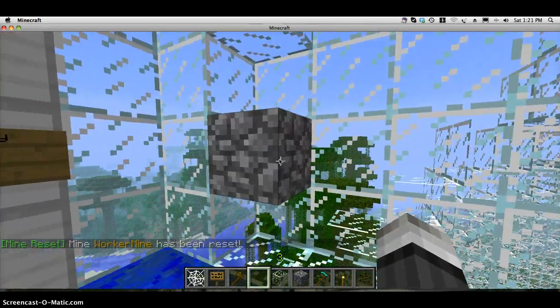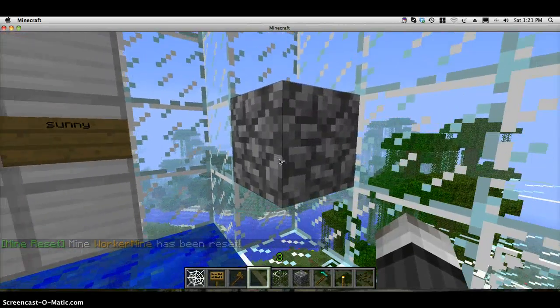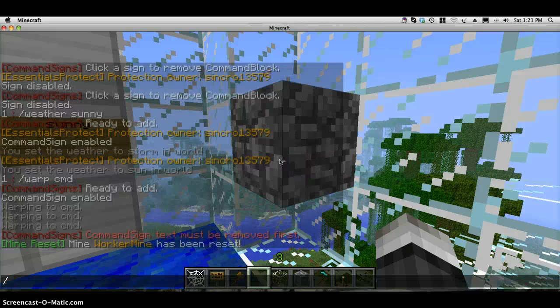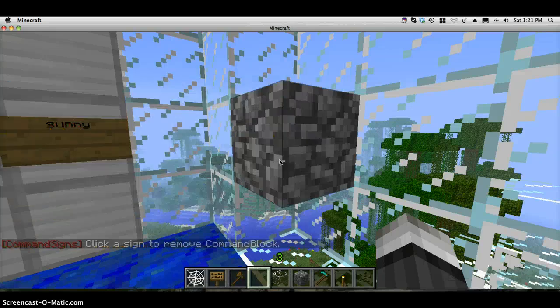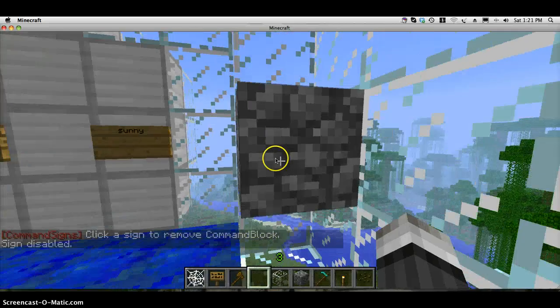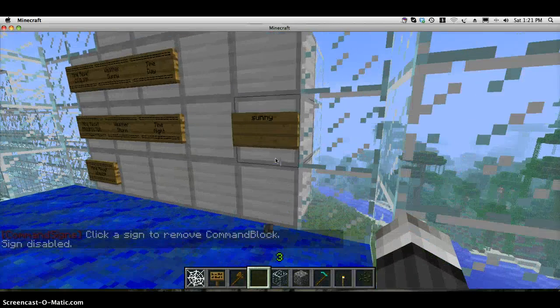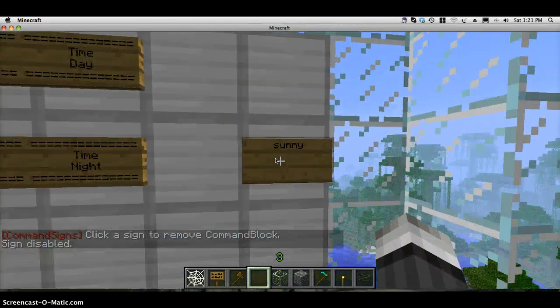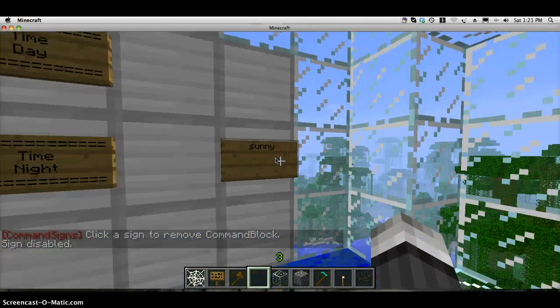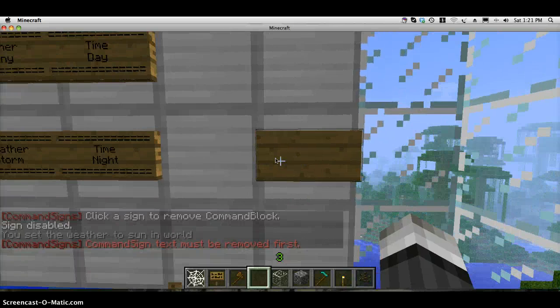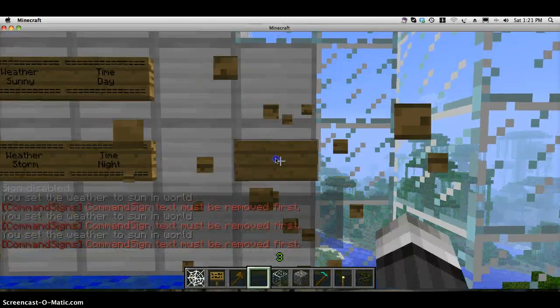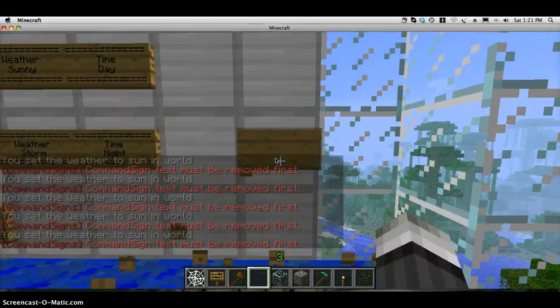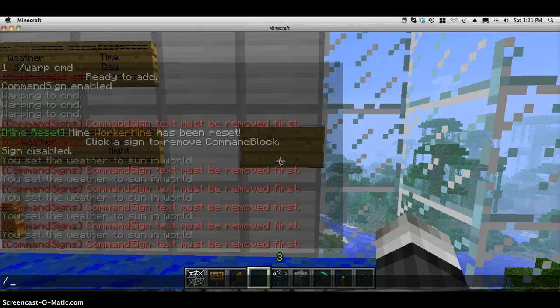To remove a command block or command sign, you type in dash cmds remove and right-click. Now you can destroy the block. If I had the command on there and I tried to destroy the sign, it would just come back. So you have to remove the command before you destroy it.